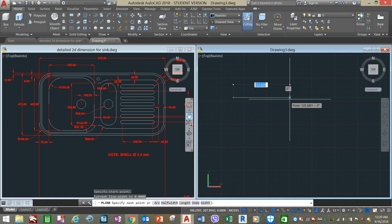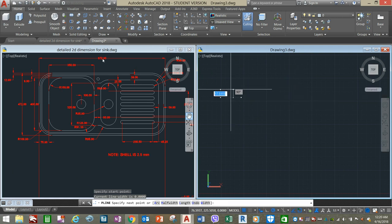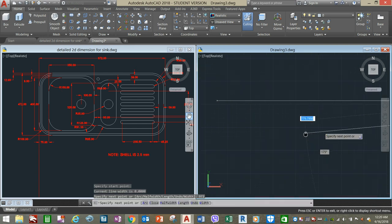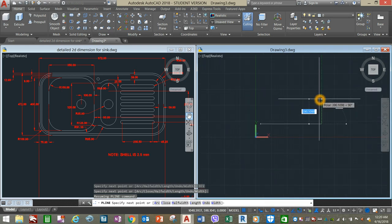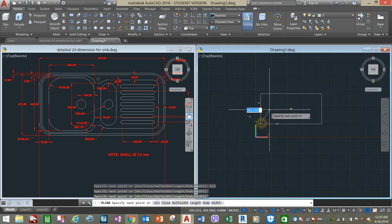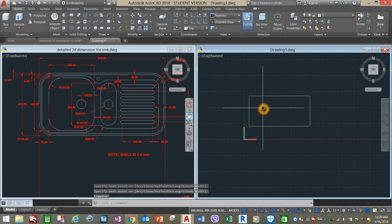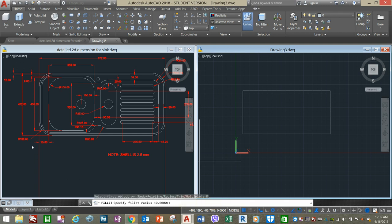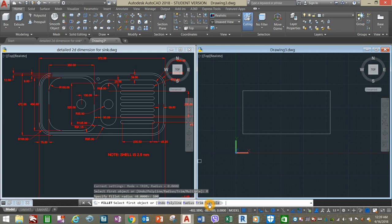Start working with Polyline — click anywhere on the screen and enter 972 as shown. Bring up your cursor for 472, then track and close. Go back to the ribbon and select Fillet. Go down to the command window, click the Radius option, and enter 100. Then select Multiple.